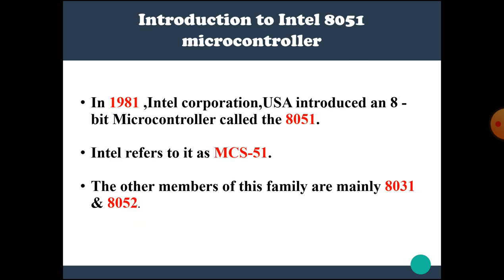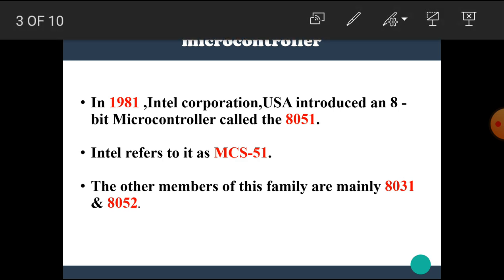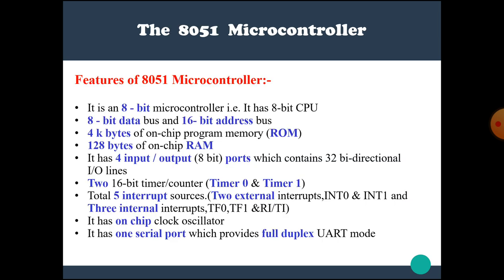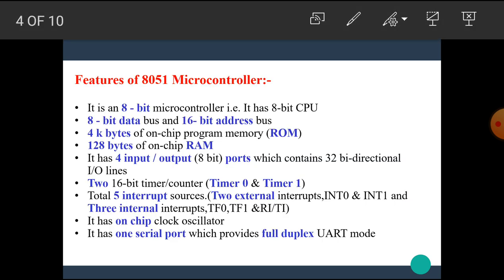Now we are going to start the introduction to the Intel 8051 microcontroller. In 1981, Intel Corporation USA introduced an 8-bit microcontroller called the 8051 family. Intel refers to it as MCS-51. The other members of this family are mainly 8031 microcontroller and 8052 microcontroller.